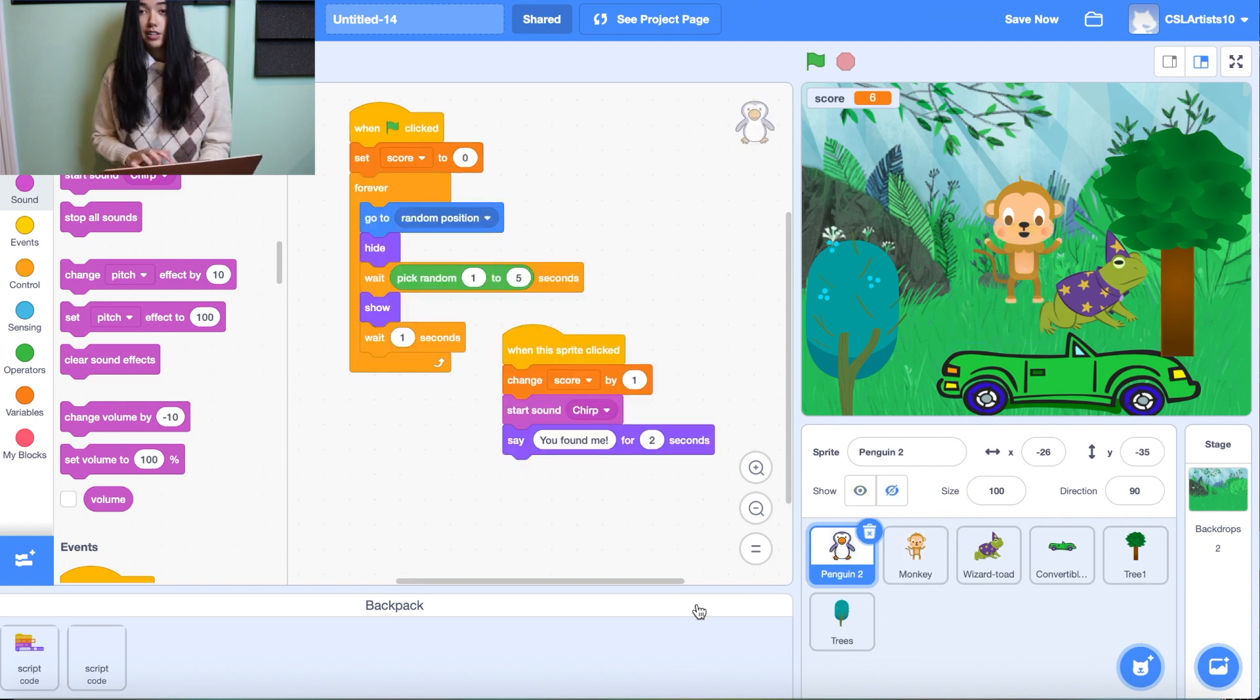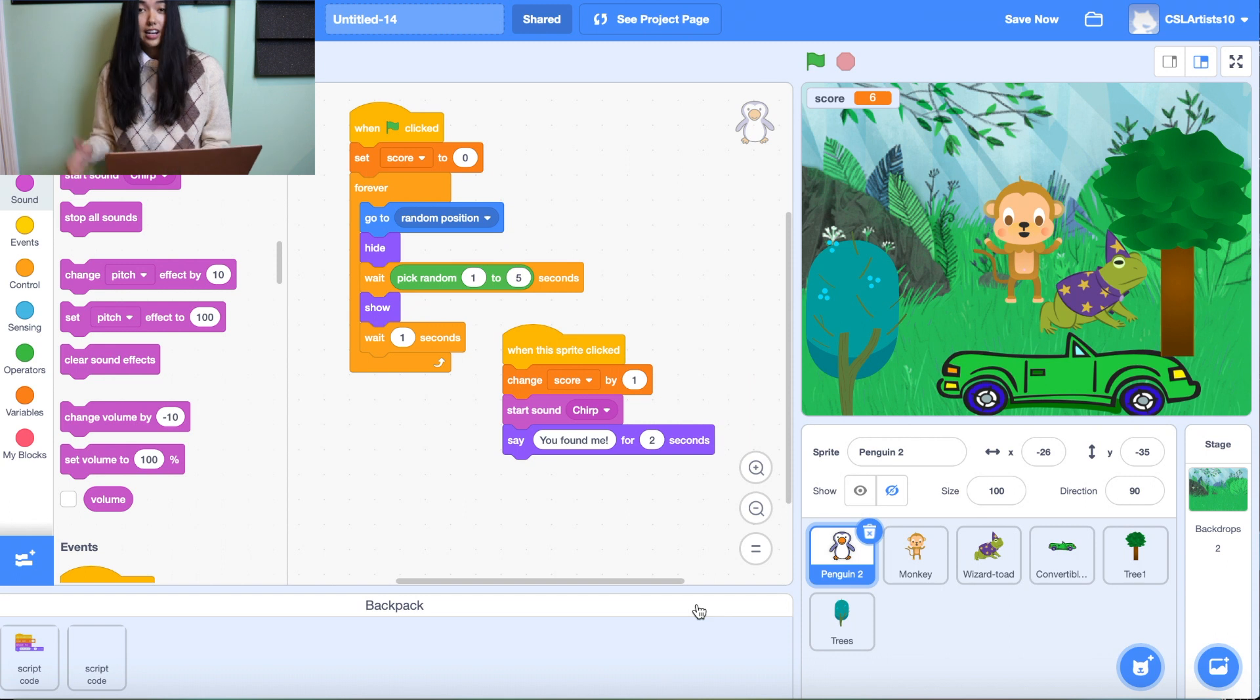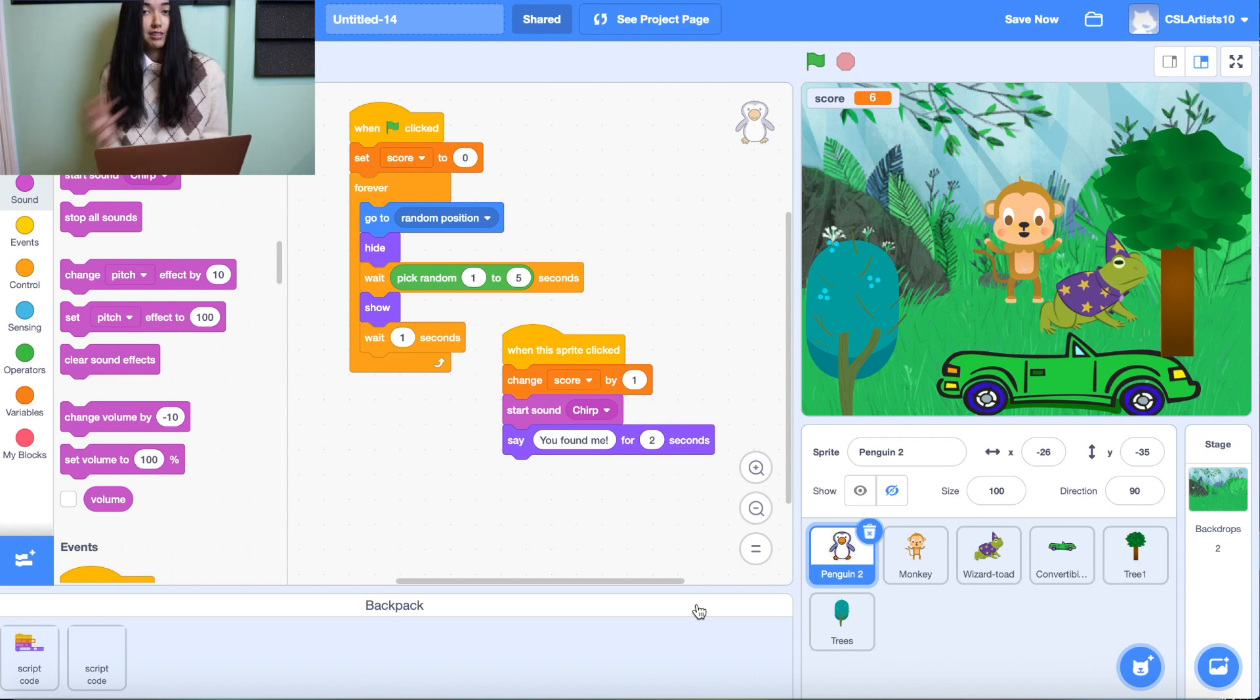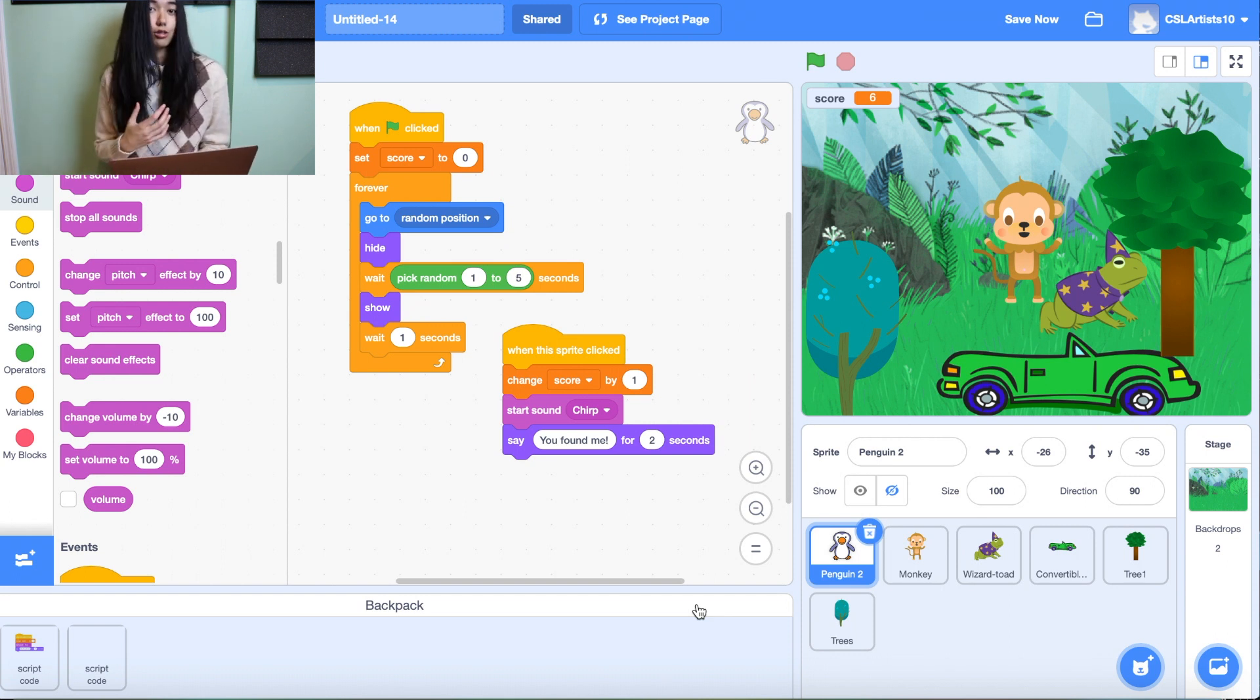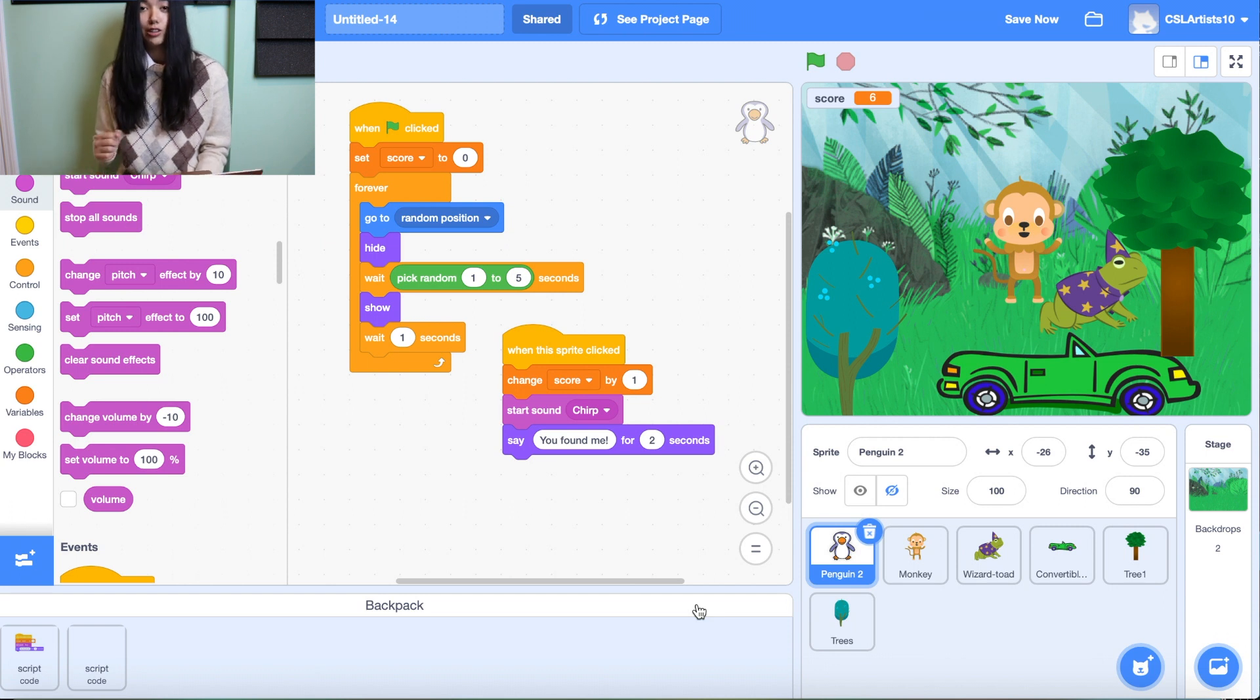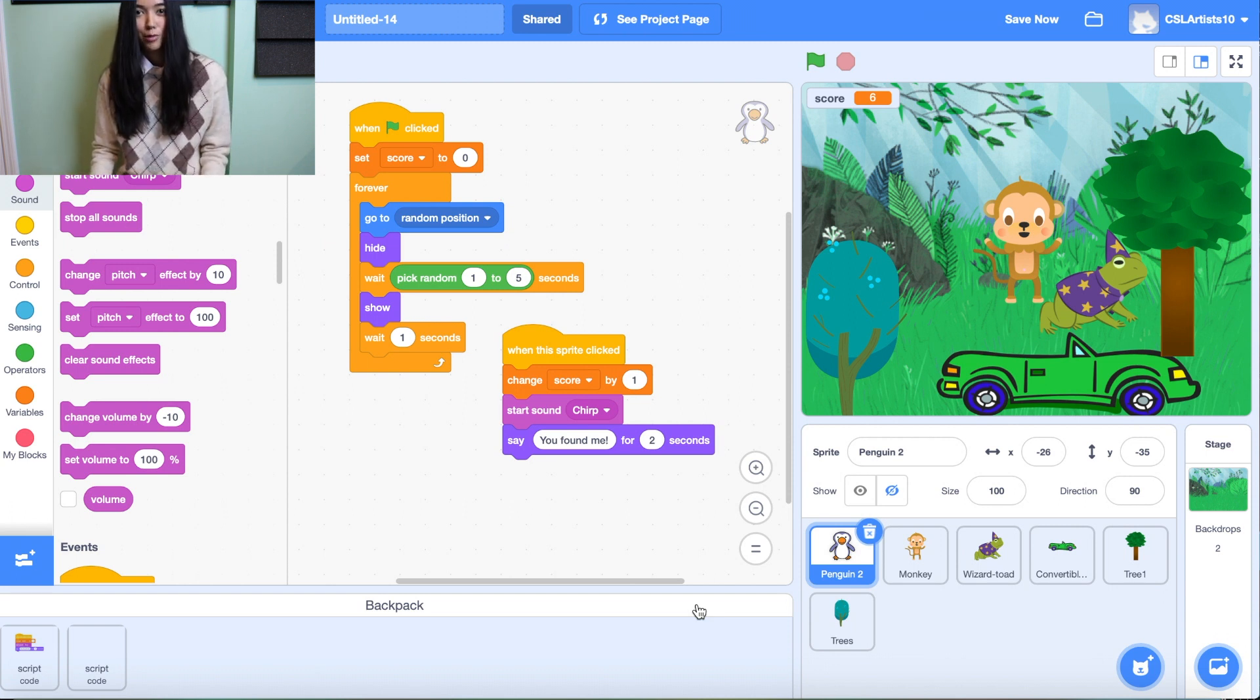And hopefully this makes things a lot easier for you so the next time you're doing a Scratch project, you won't have to manually drag and drop the same blocks over and over in multiple sprites. Hope this helps.